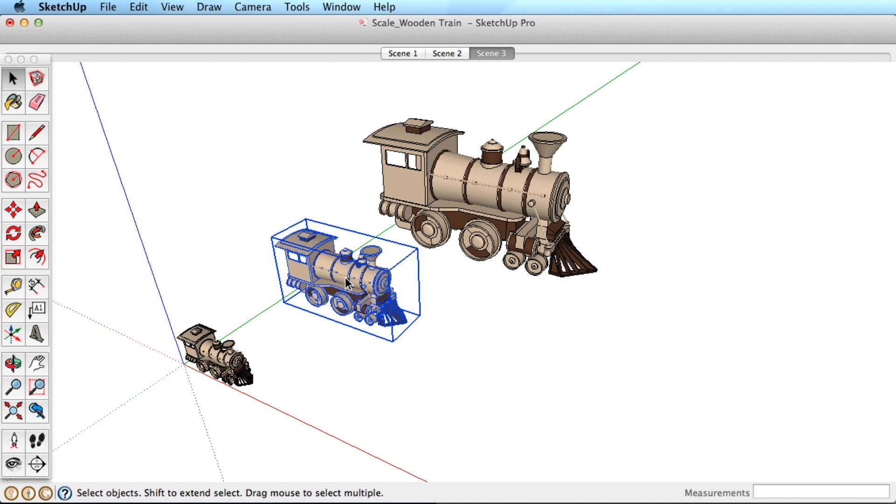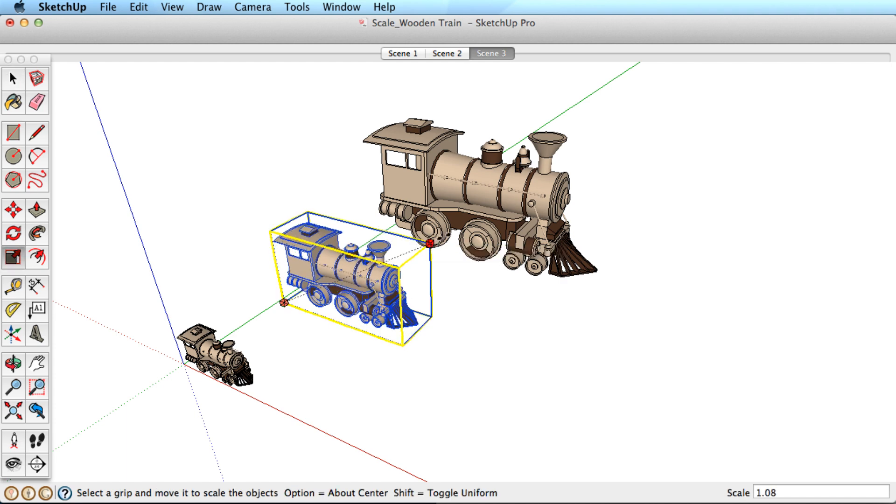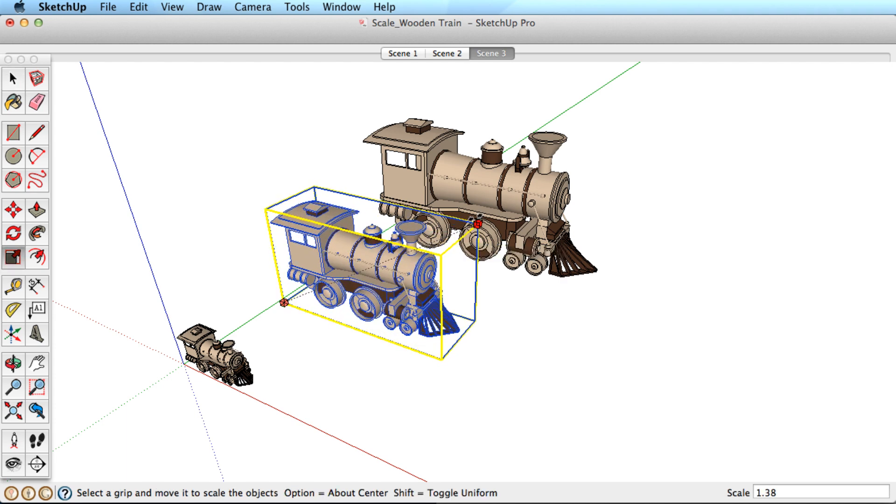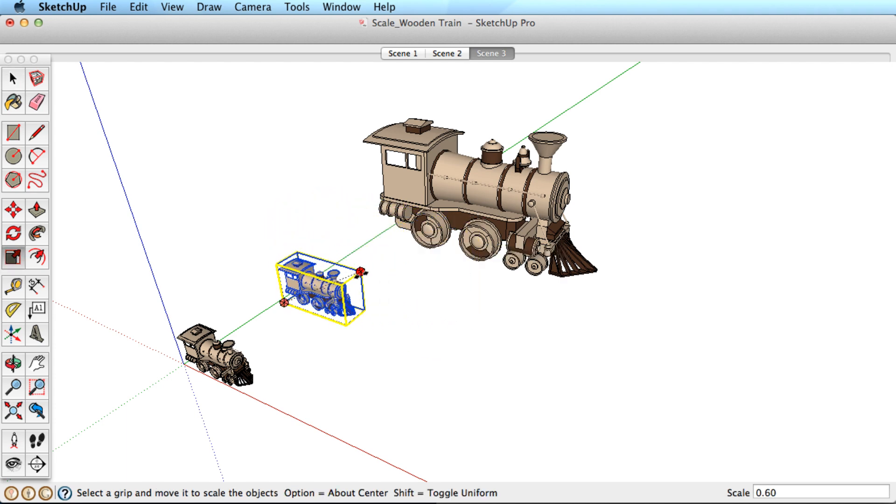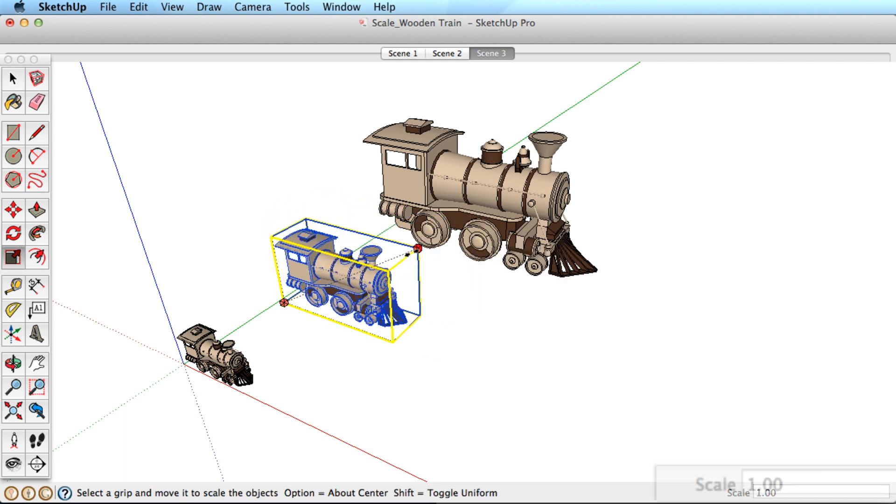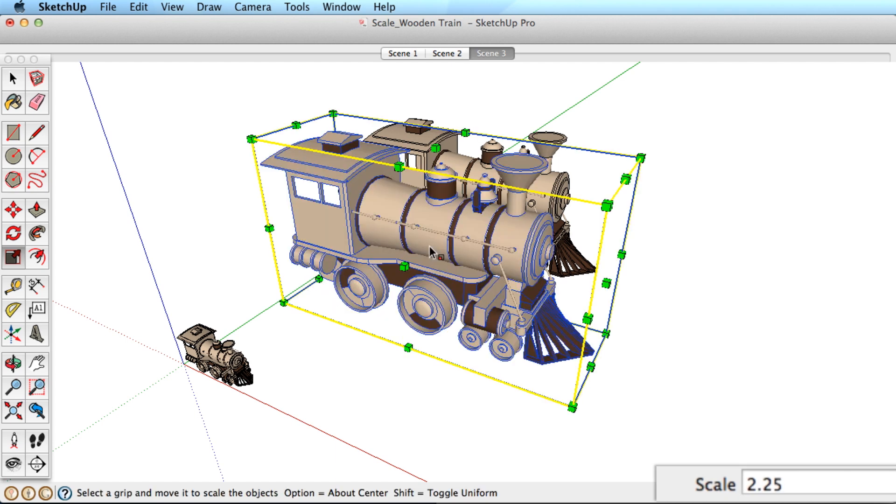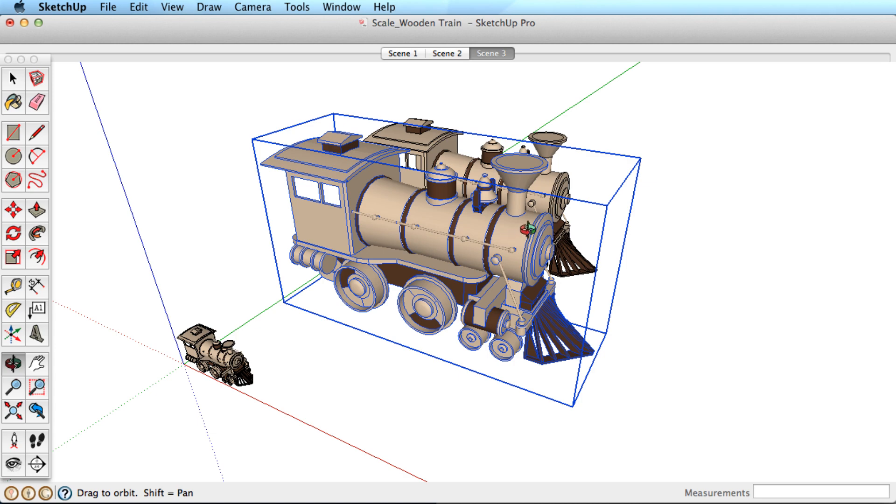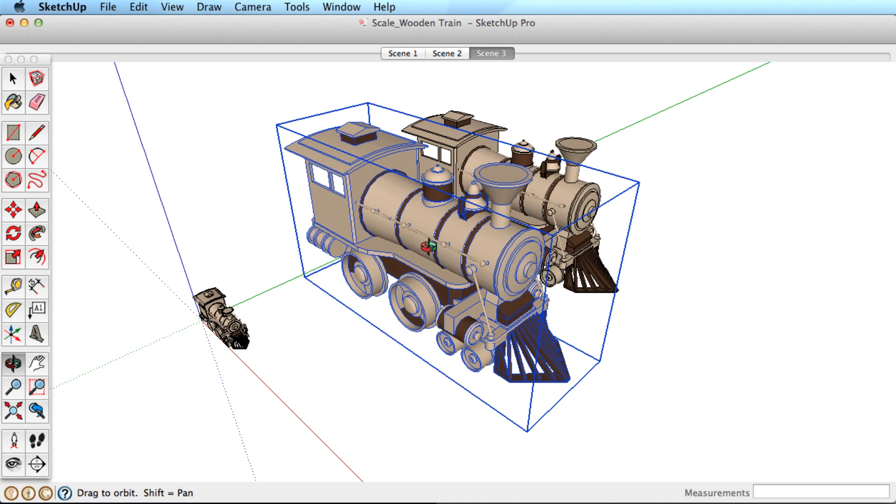While scaling an object, you can type in an exact value. We still haven't clicked to finish scaling this object, so I can type in 2.25 and hit the Enter key to make the object exactly 225% larger.